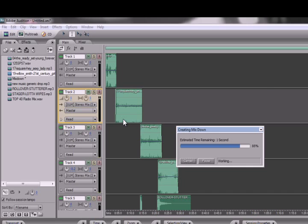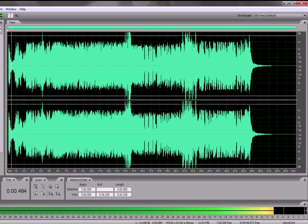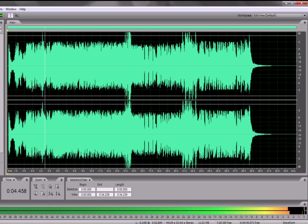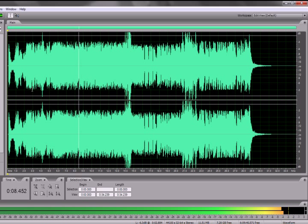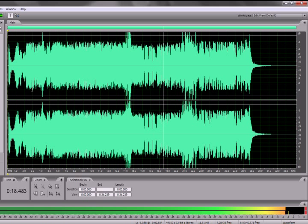This, ladies and gentlemen, is how you make a top 40 radio commercial. Tonight we'll last forever till our bodies drop — 21st Century Girl.